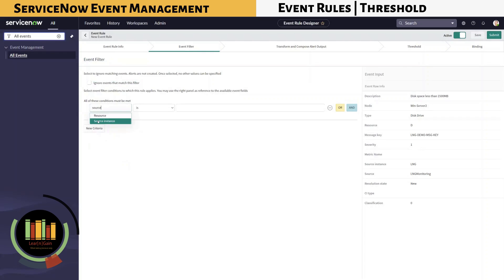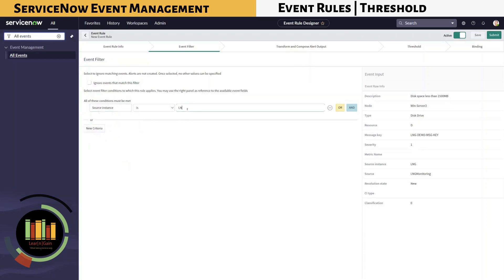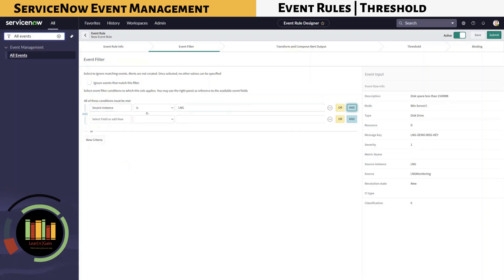Within Filter, we are filtering based on source LNG, and description starting with the text: disk space less than.